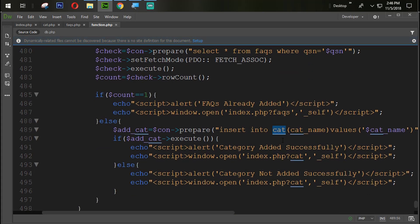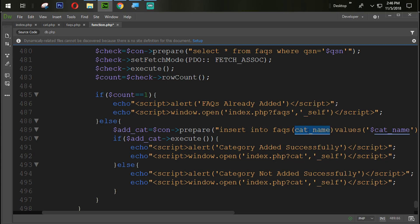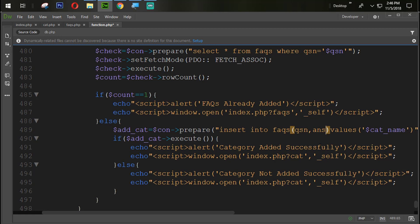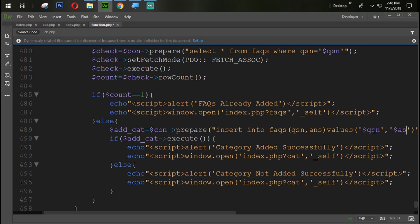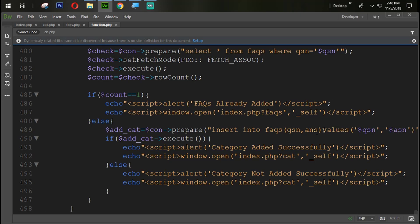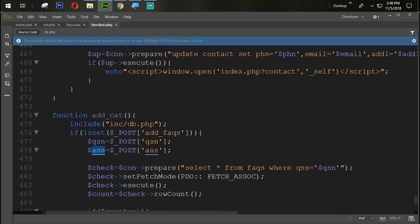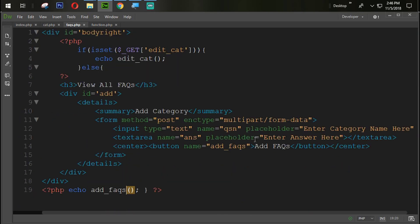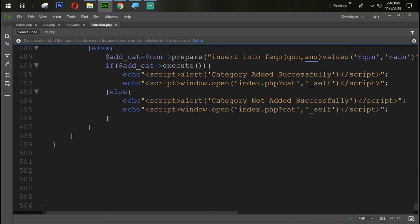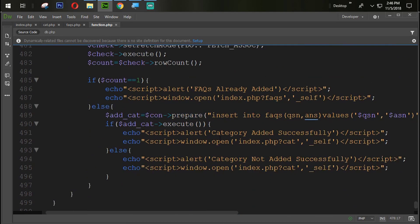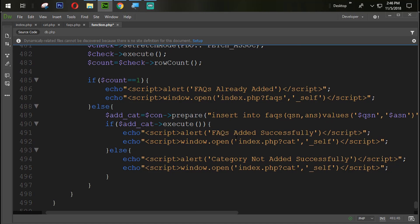And we need to redirect that user on the same page which means FAQs. And if it doesn't edit that one, so we need to add that one with FAQs. QSN, ANS. QSN and then dollar ANS which is coming from here. And this is coming from here.